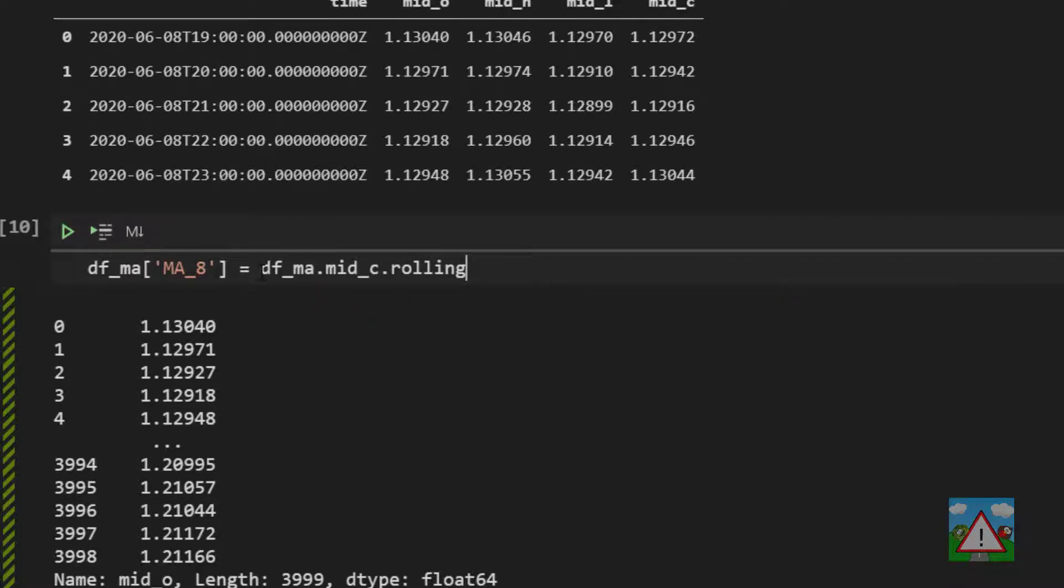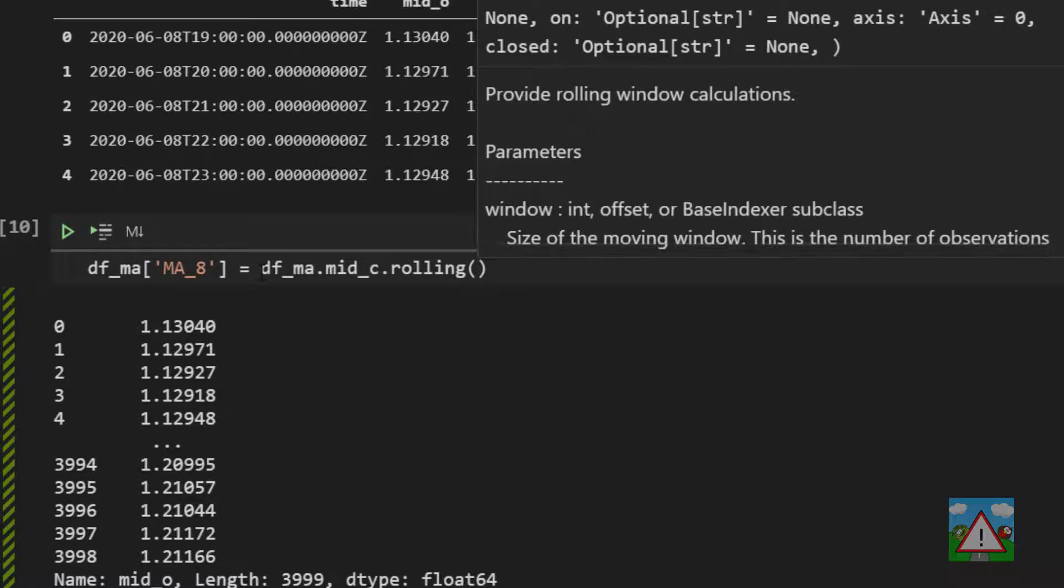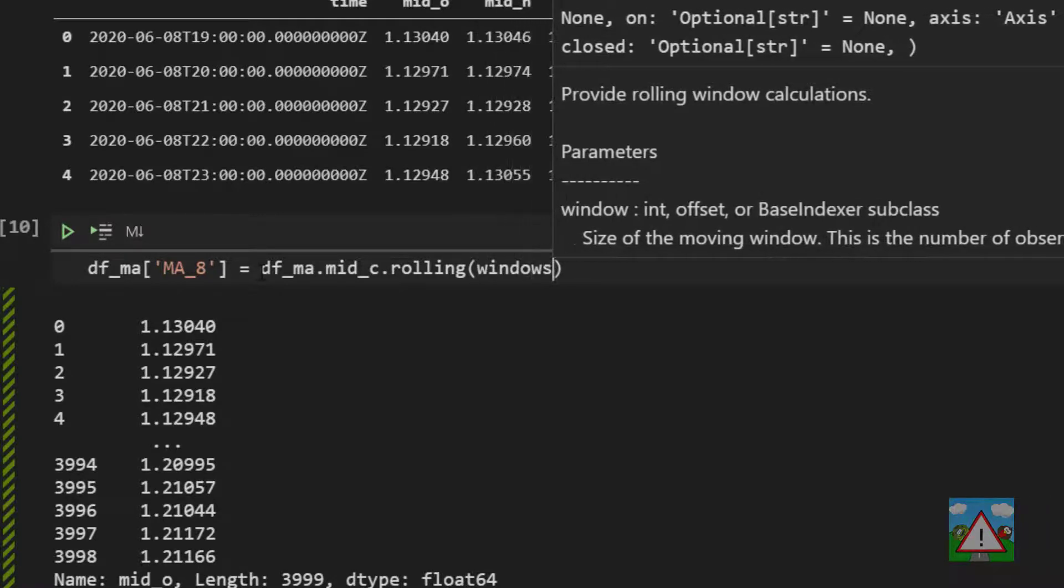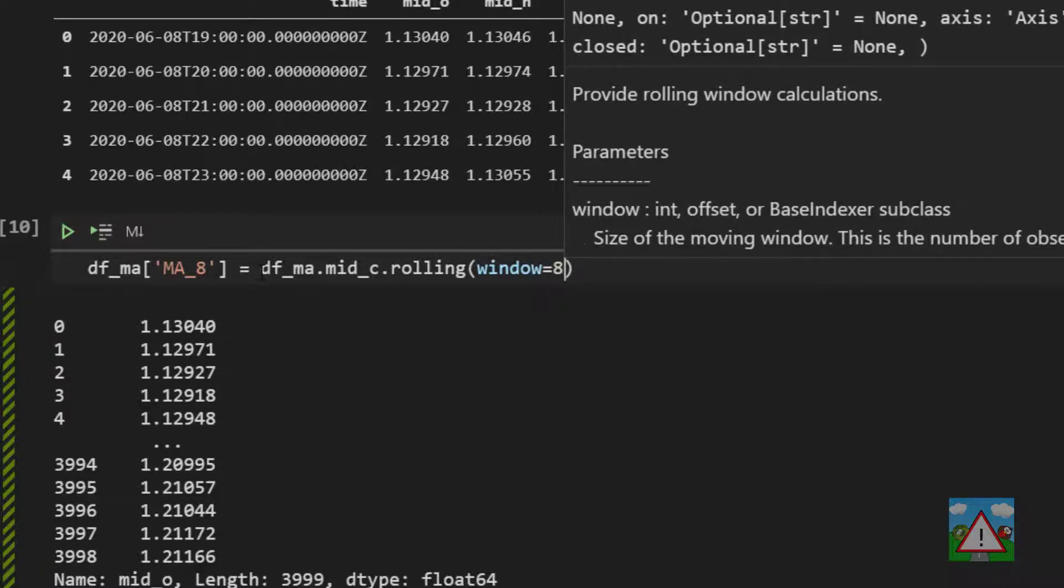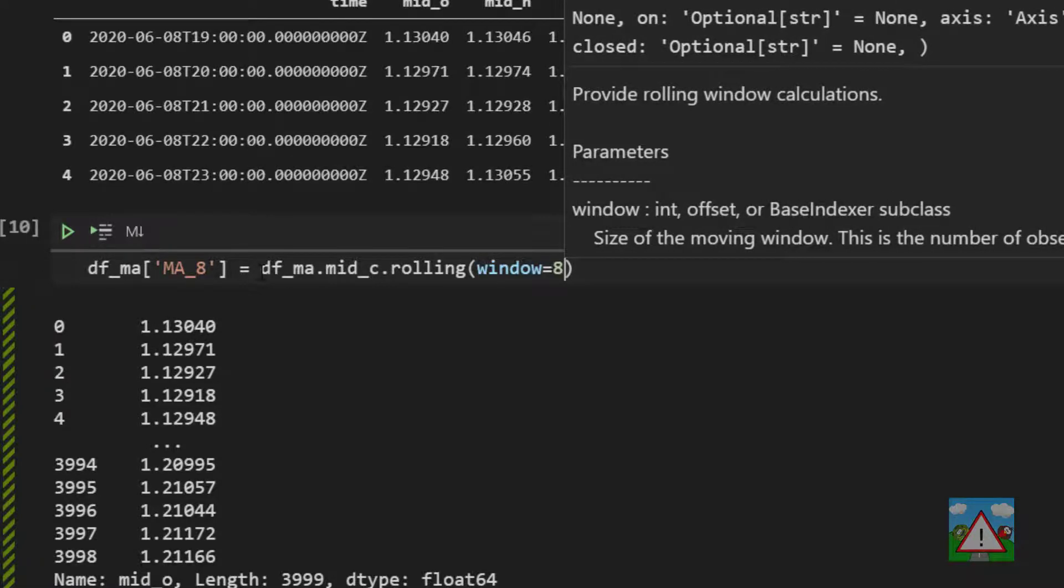And now inside rolling we can do all sorts of things and there are lots and lots of options if you go and look at the pandas documentation. What we want is window and we're going to set that to eight. So we're going to say that we're going to calculate something based on the mid C values and it's going to have a rolling window of eight.